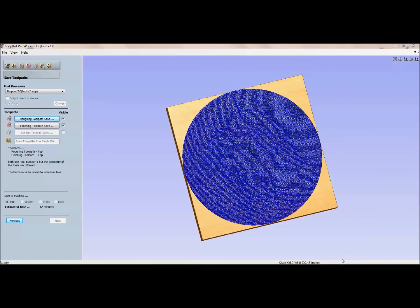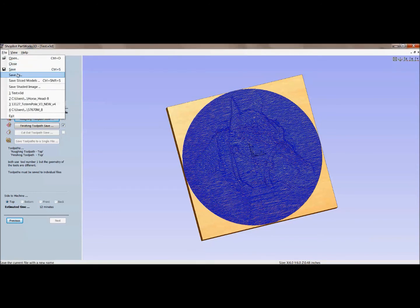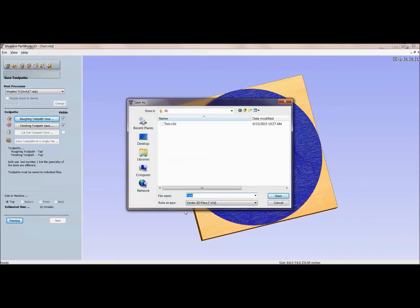Here we are looking at a Partworks 3D model. To use this program, watch one of the tutorials on Partworks 3D and you'll see how to get through all seven steps. We're here to simply show you how to import this. For this horse head, we have a roughing and a finishing toolpath. By hitting Save, I'm just saving those to a post-processed SBP ShopBot file. What we want to do is save this so we can incorporate it into our VCarve Pro two-dimensional drawing. So I'll do File, Save As, go to my 3D folder, and call this Horse Head 6 inch — because that's the size I made it — as a friendly reminder of how big this one is.